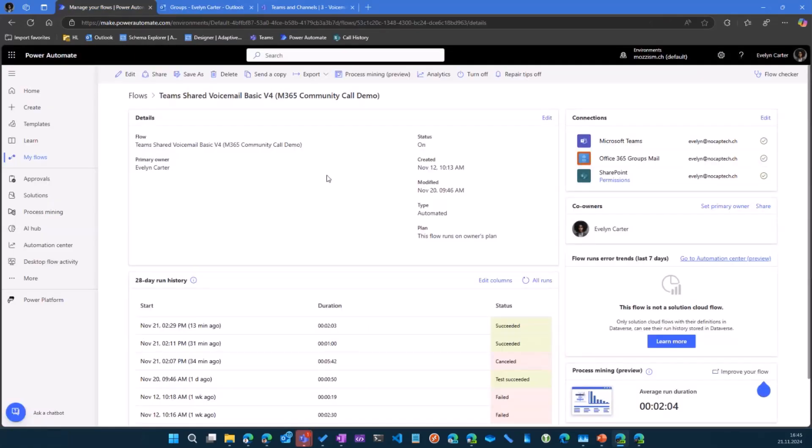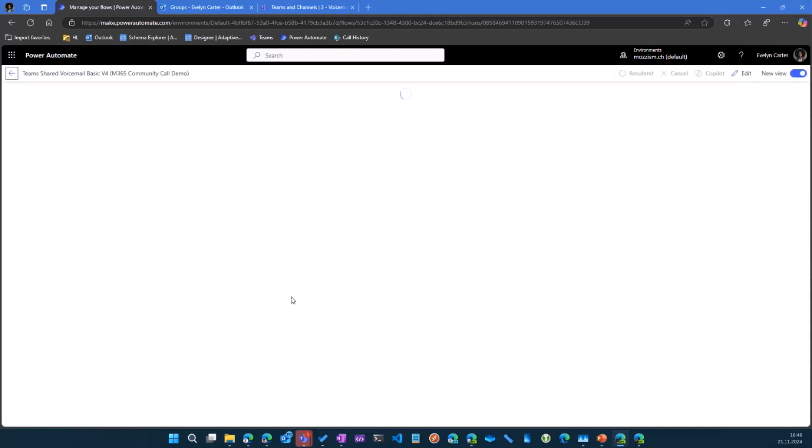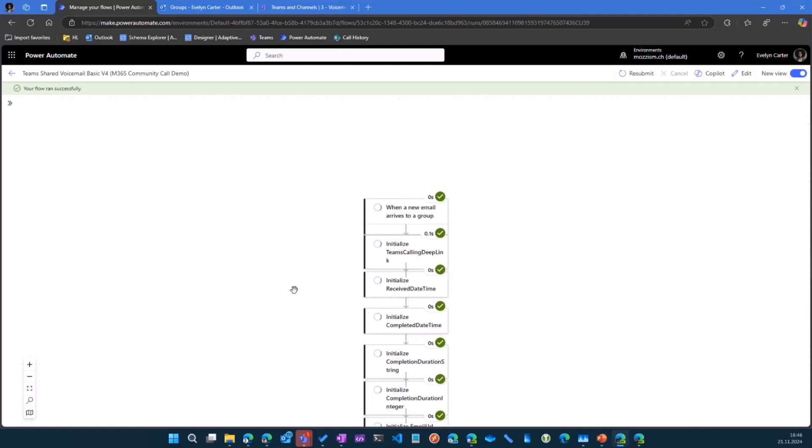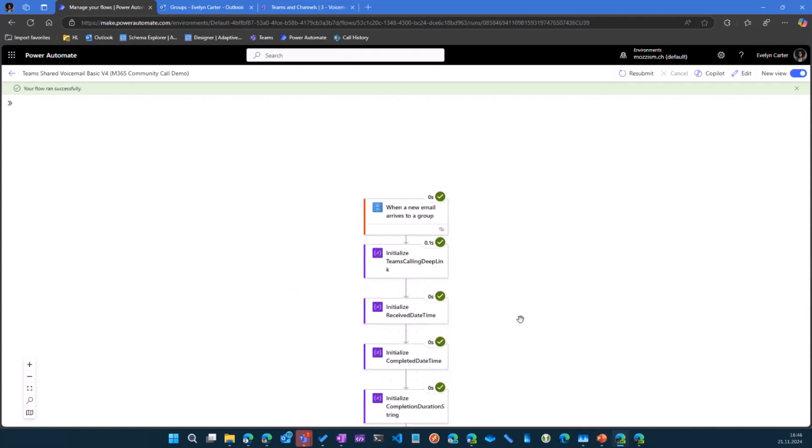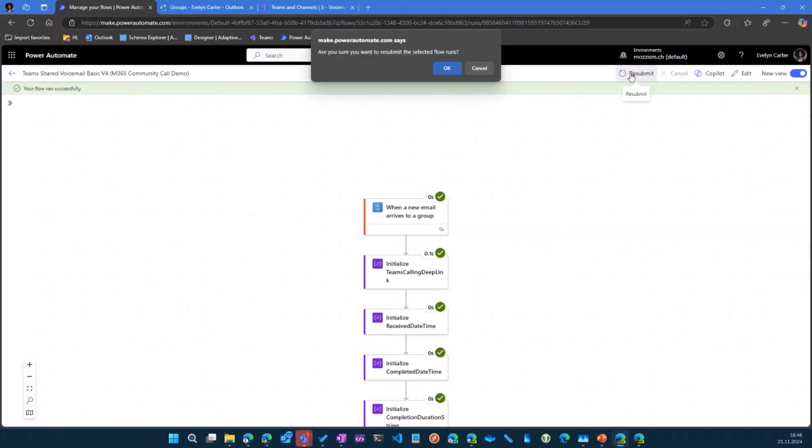So let's go to the flow. I'm not going to do a live voicemail. I'm just going to resubmit an old flow because I already left the voicemail earlier. So I can just reuse this again to trigger it.